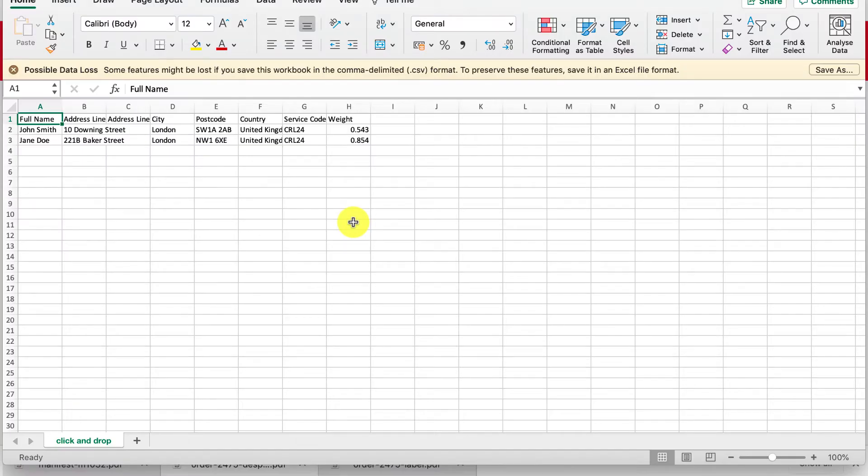Like before the minimum you should have on your CSV is the first name, last name, address line 1, city, postcode and country.